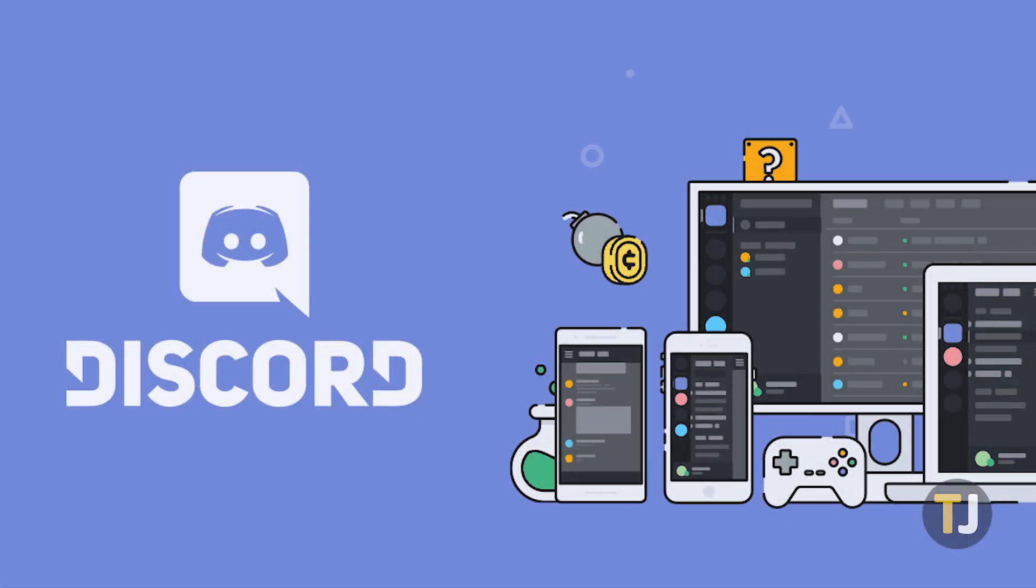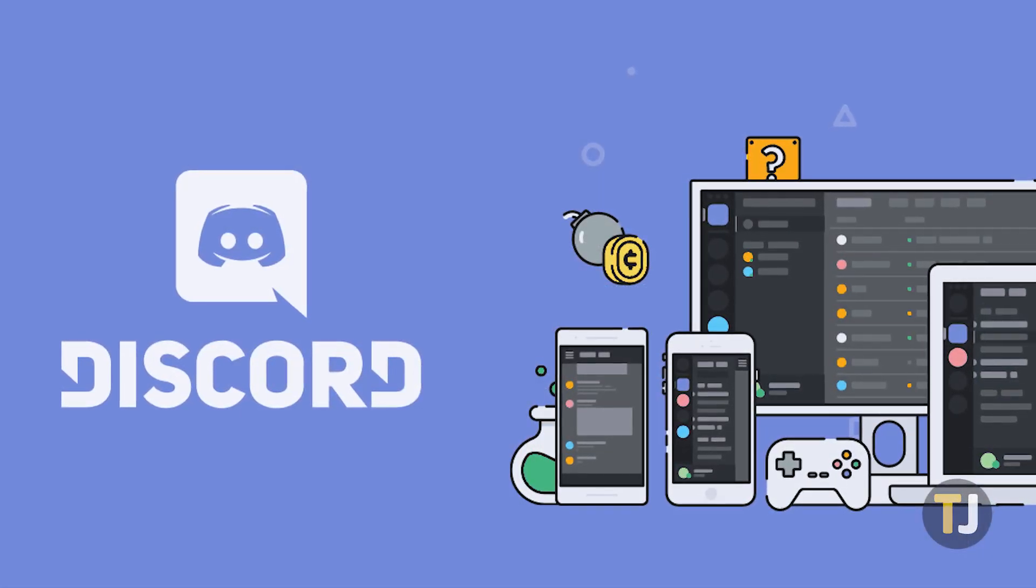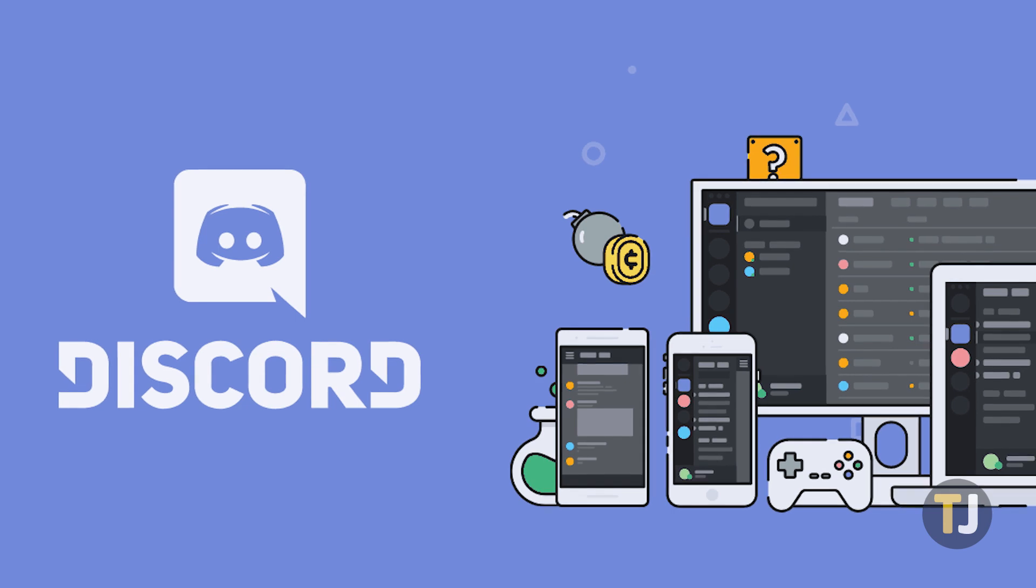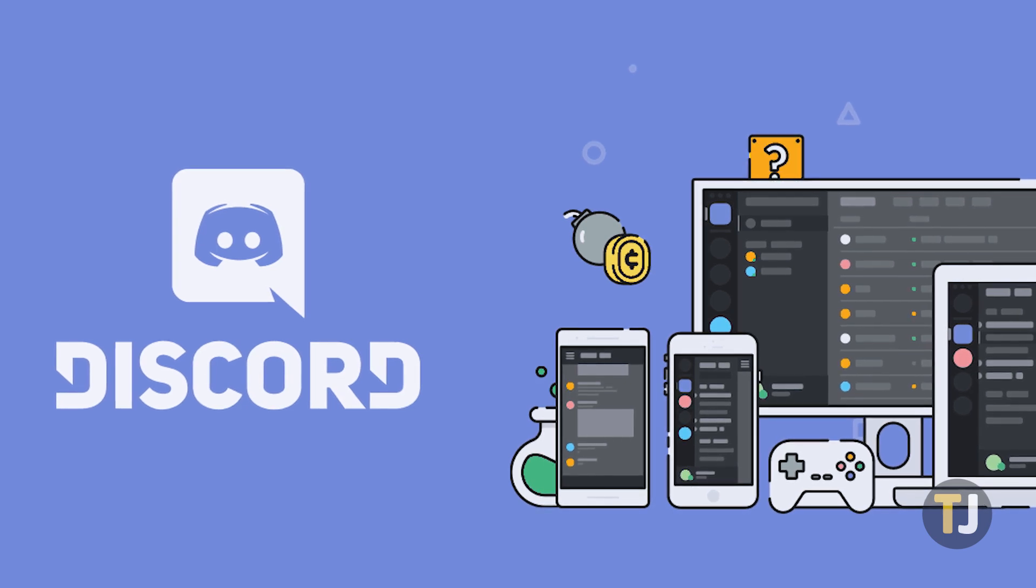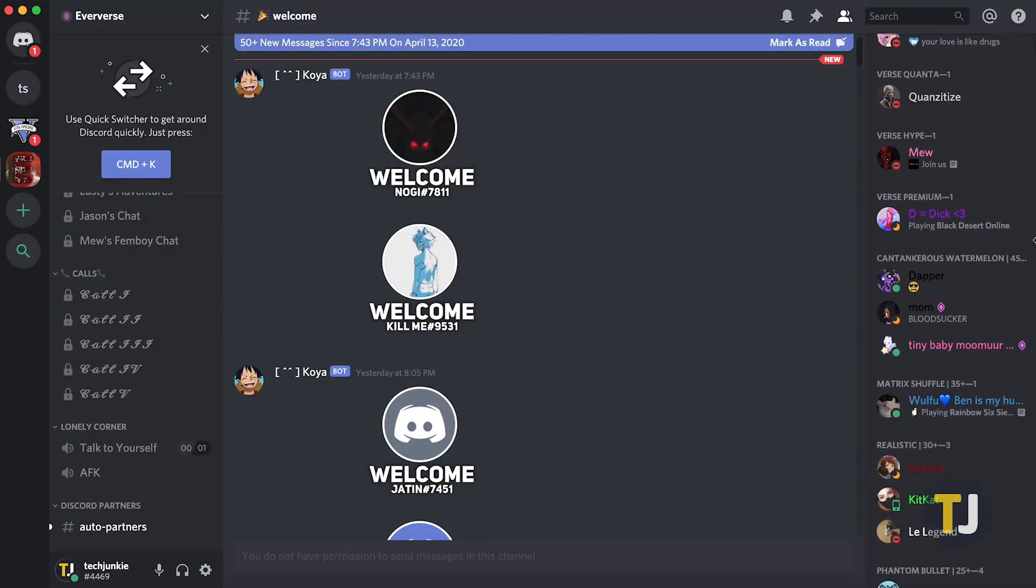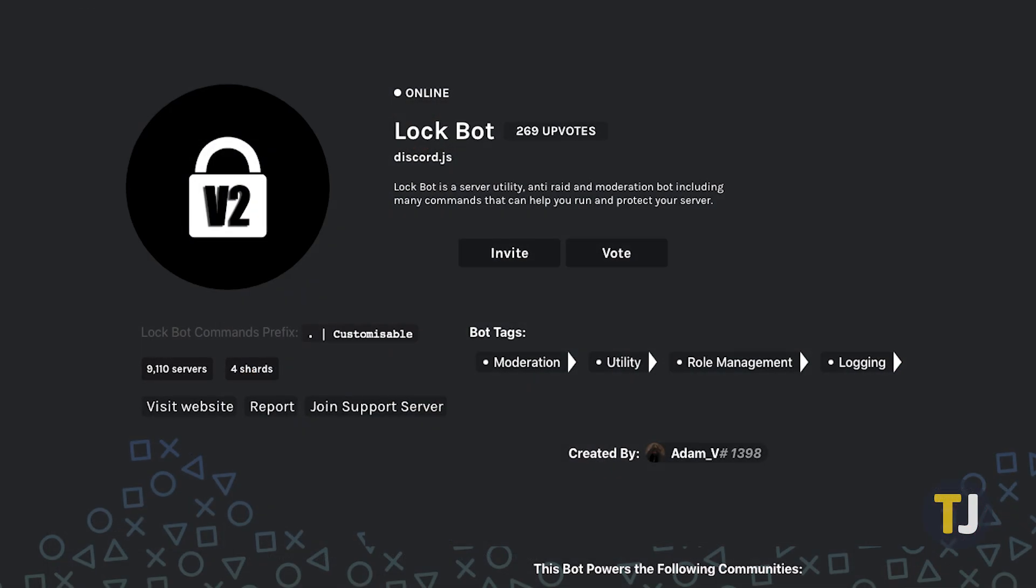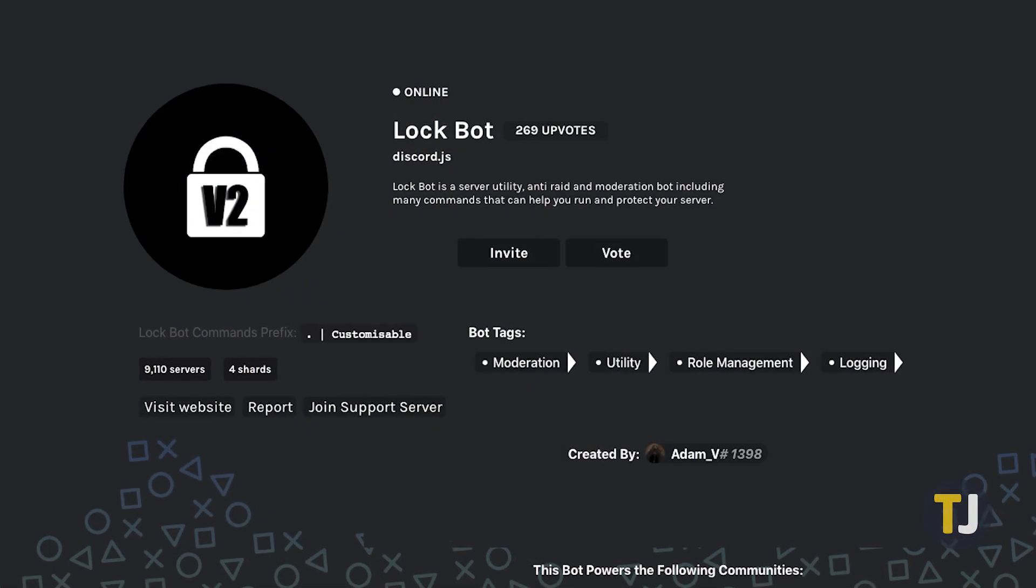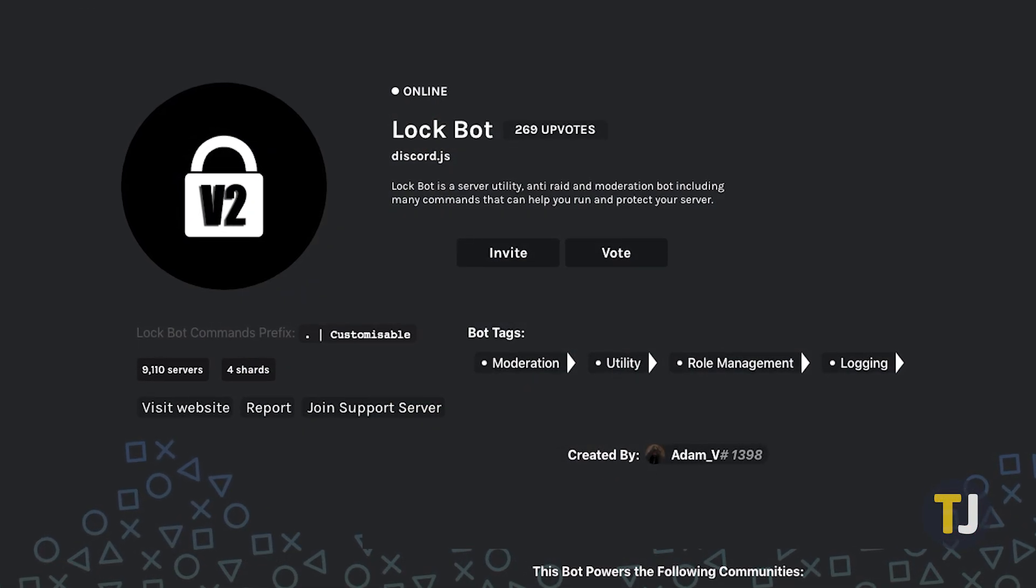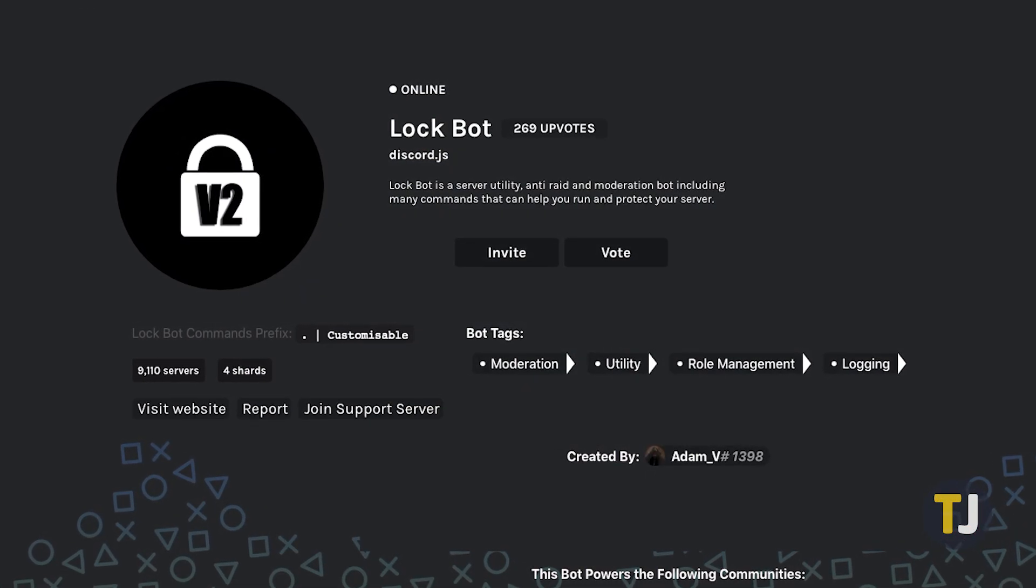If you're looking into IP bans in Discord, there's a good chance you're also concerned with server raiding. Banning someone only goes so far, so consider using a bot like Lockbot, which provides anti-raid measures to help protect your server from being attacked.